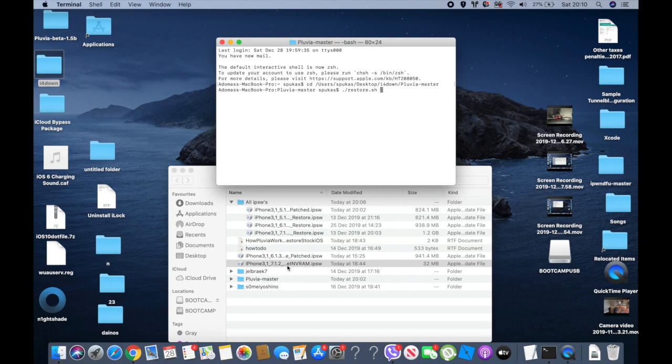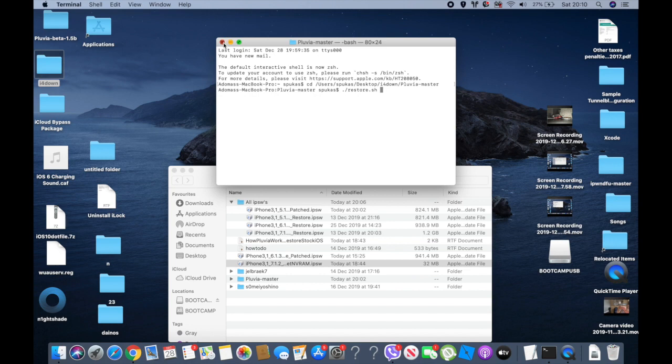Once you restore to stock iOS and it's in recovery mode, make sure your iPhone is in DFU mode. And that's pretty much it. That's how you untether downgrade the iPhone 4.